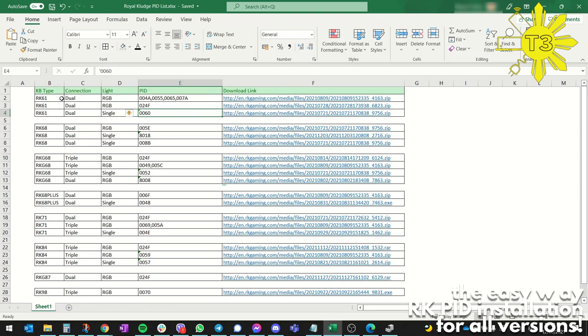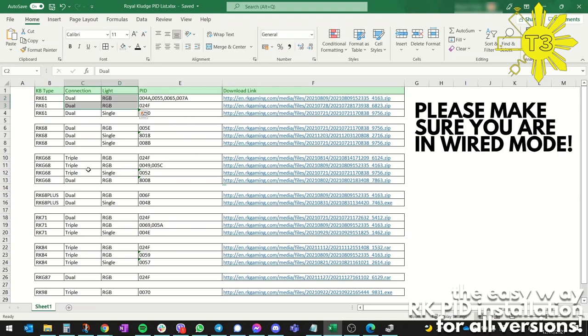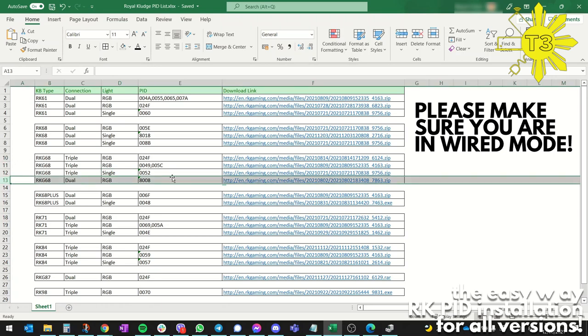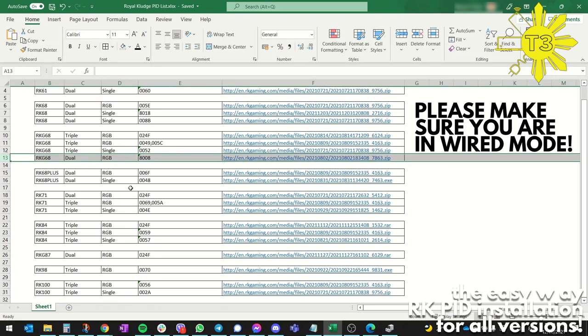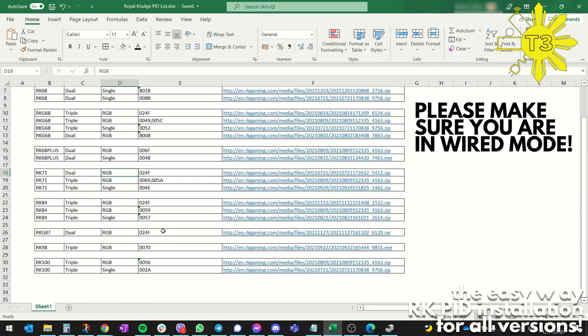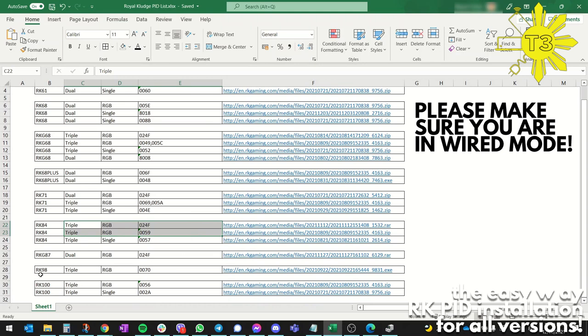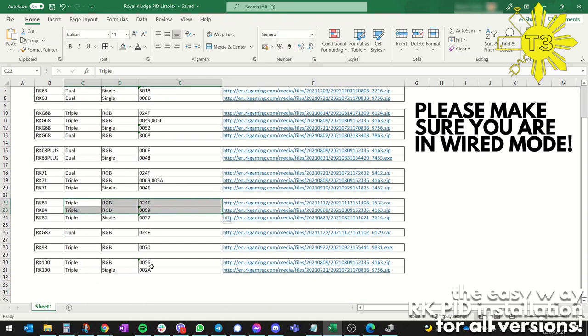If you've got the RGB version and you're lazy to look for the PID, just download both of these and try one - one of them will work. Same thing with the rest. If you've got the 68 with triple mode connection and single light, this is the only one that's going to work. If you've got dual RGB, this is the only one. RK71 is easiest - if it's dual RGB, this is the only one with no duplication. The 84 that I have, I could have downloaded both of these and one will work. The RK100 has two options. For the RKG87 and RK98, you only have one option.